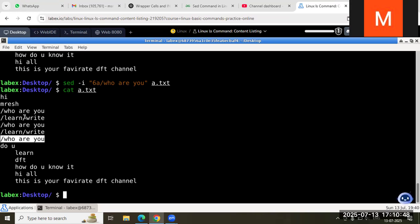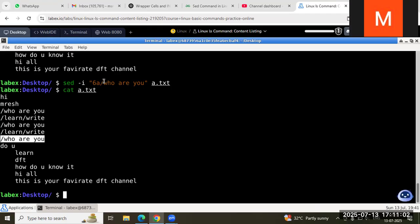So if you want to replace text, use sed -i with 's/old_text/new_text/g' and then give the input file. Like that we can insert or replace a new text into the file with the help of the sed command. Thank you all — please share and subscribe. In my next video I will show you how to delete using the sed command.